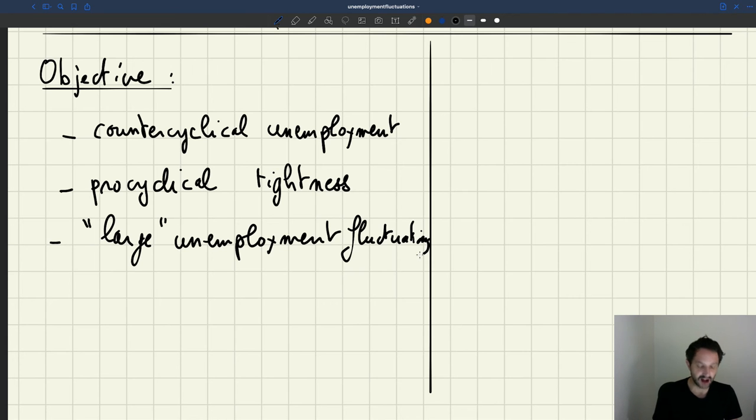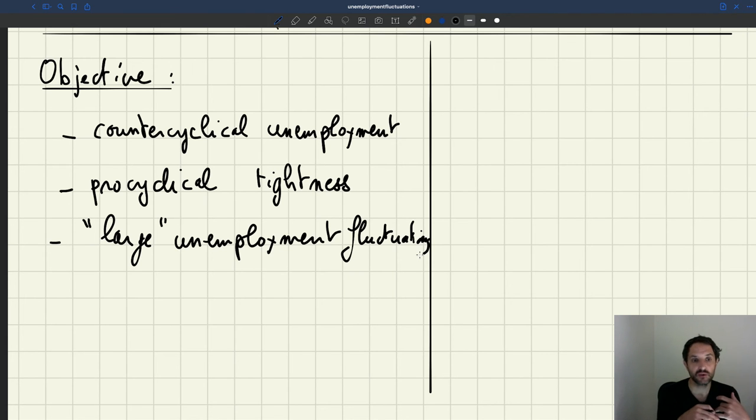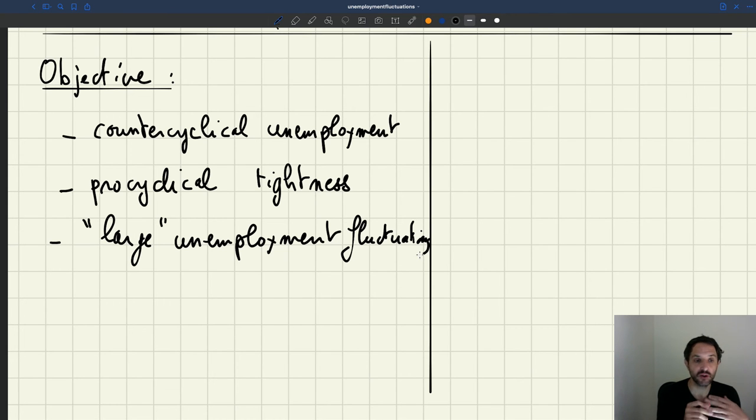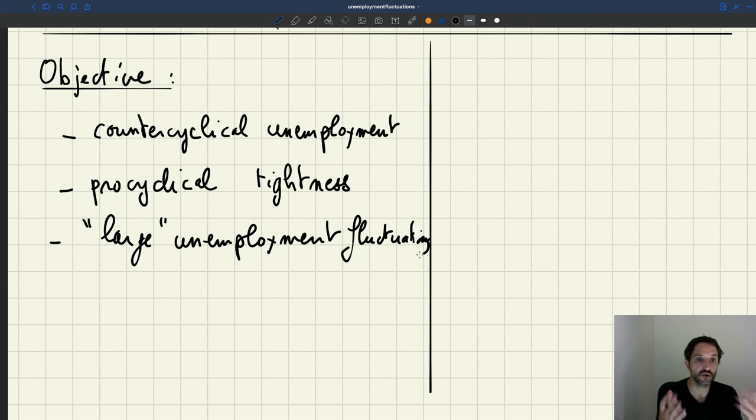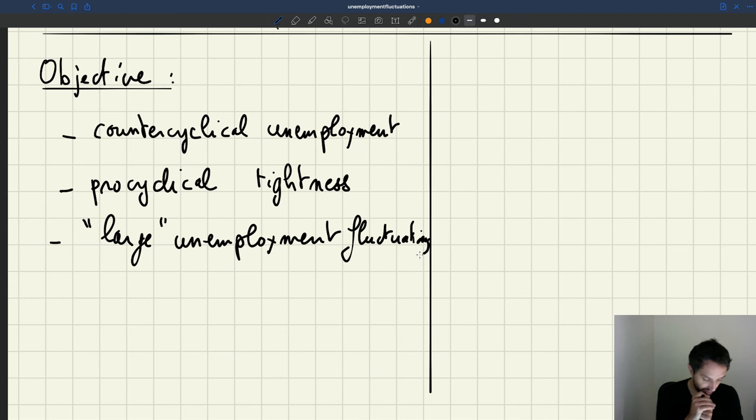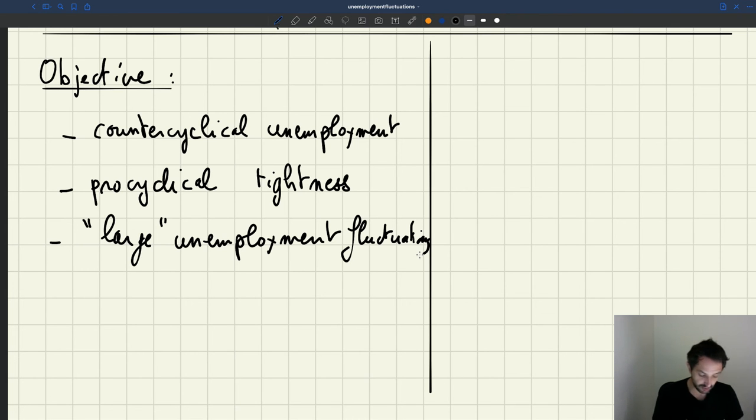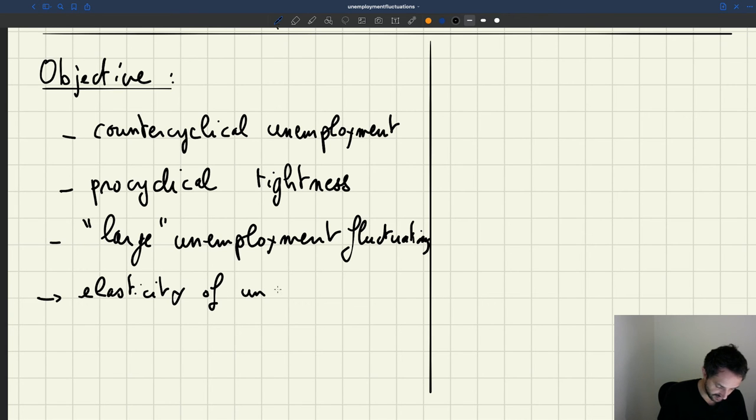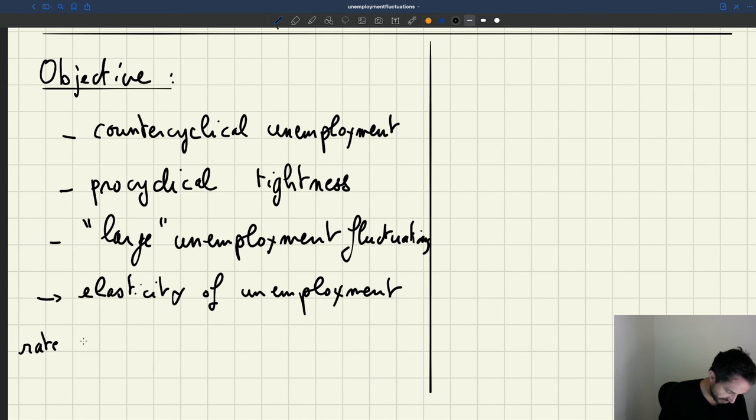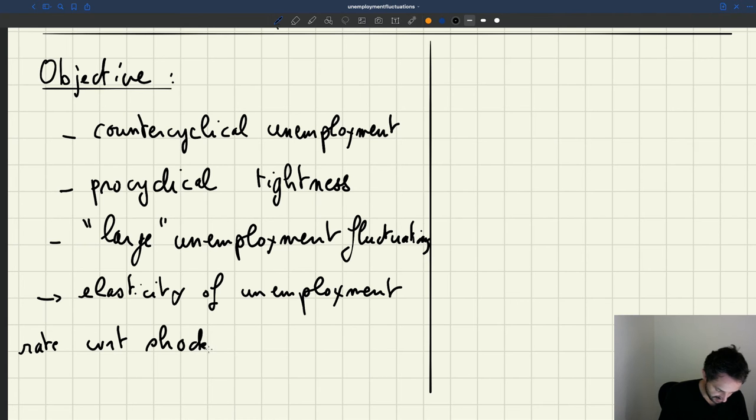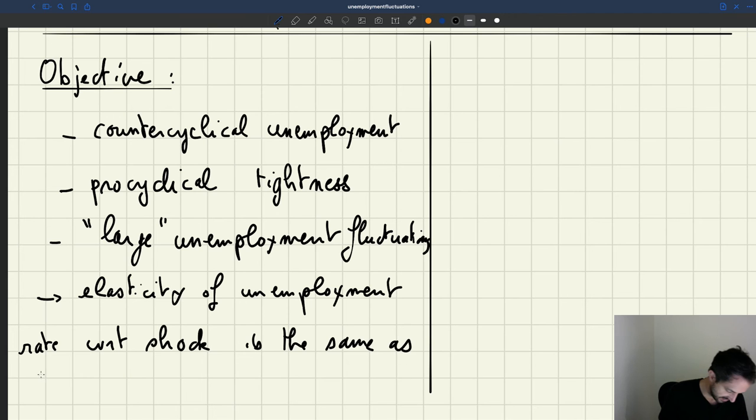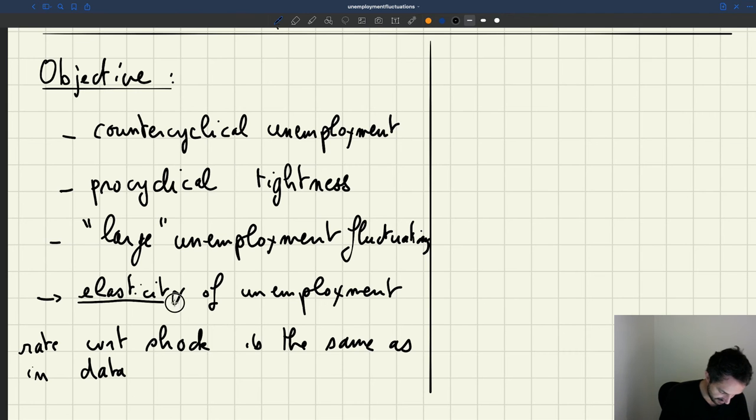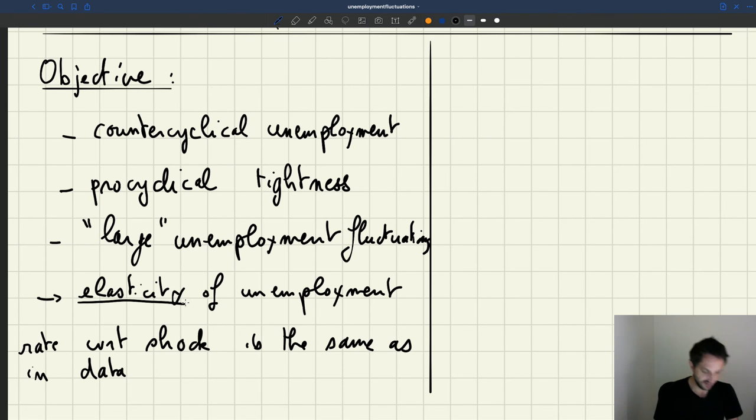And so what does large mean? Well, large is going to tell us that we want that when there are shocks, unemployment basically responds as strongly to these shocks as in the data. And I'm going to show you how we can measure the response of unemployment to the shocks in the model and what the predictions are. So basically what we want is that we want that the elasticity of the unemployment rate with respect to the shock is the same as in the data.